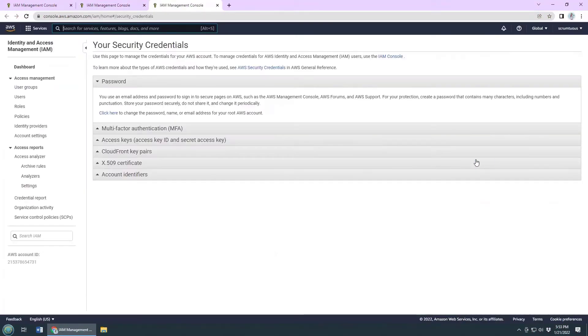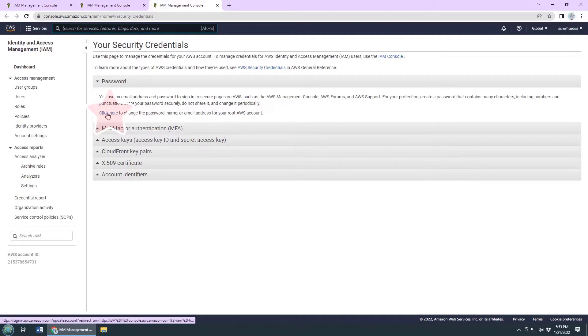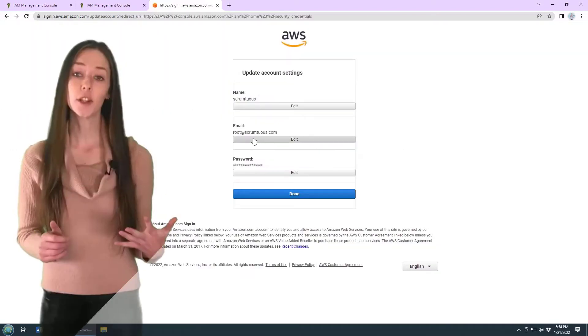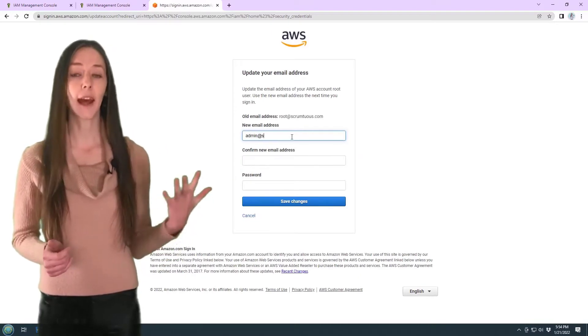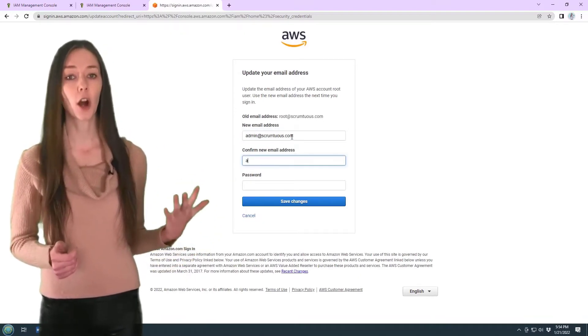You'll notice that there's a link that allows you to change your email address. Click on it to change the address. I'm going to change the email address to be admin@scrumtuist.com.